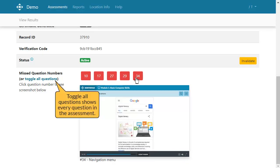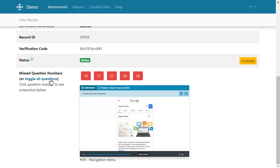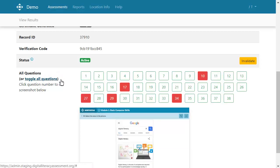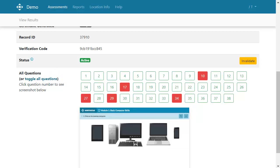You can also click toggle all questions to see also those the user got right. Use this information to inform your instruction.